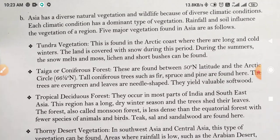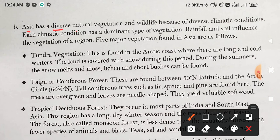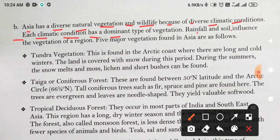Asia has a diverse natural vegetation and wildlife because of diverse climatic conditions. Each climatic condition has a dominant type of vegetation. Rainfall and soil influence the vegetation of a region. 5 major vegetation found in Asia are as follows.